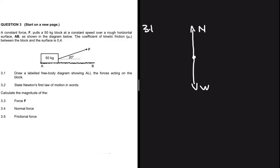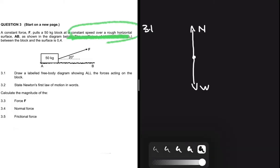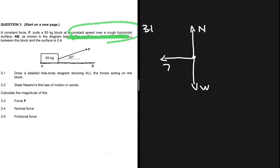Looking at the question, we have a block moving at constant speed over a rough horizontal surface. So we're going to have frictional force in the opposite direction of the applied force F. Frictional force is always parallel to the surface — it's never at an angle.